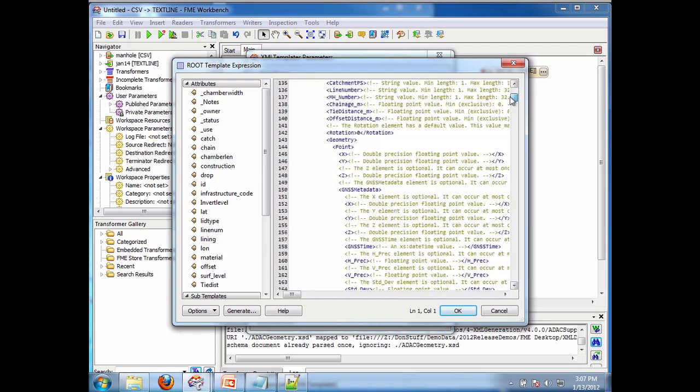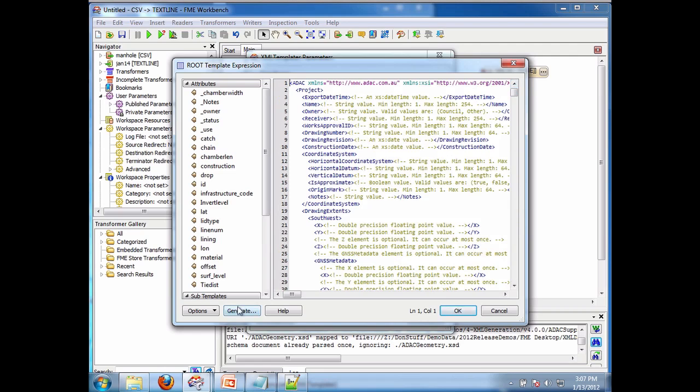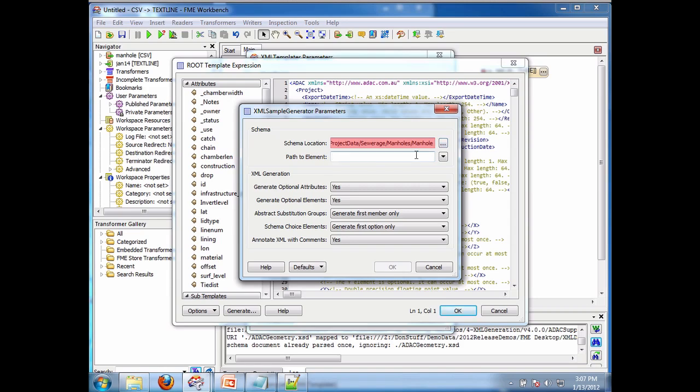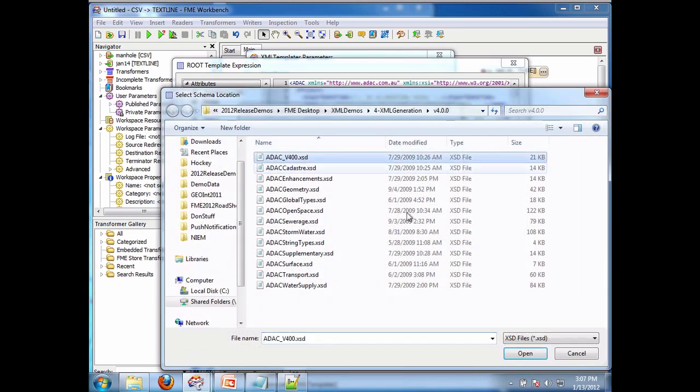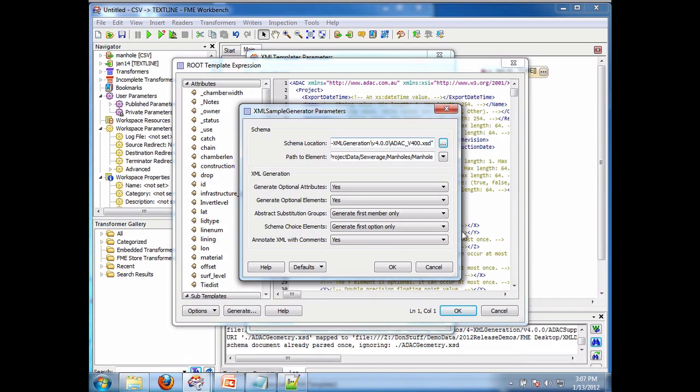But that's not what I want to do in this case. In this case I just want to build one for manhole. So what I do is I simply paste in the path to the object that I want to build. So there you go. That's where it is. It's under sewage, Manholes, Manhole. It should go right there. And the file again is ADAC, like that.